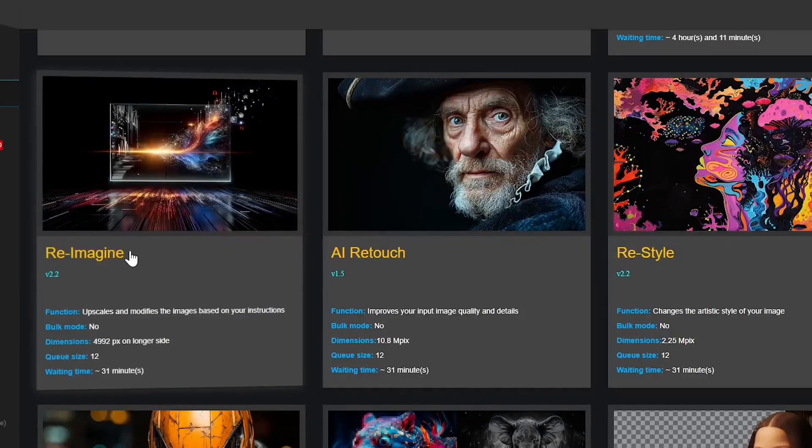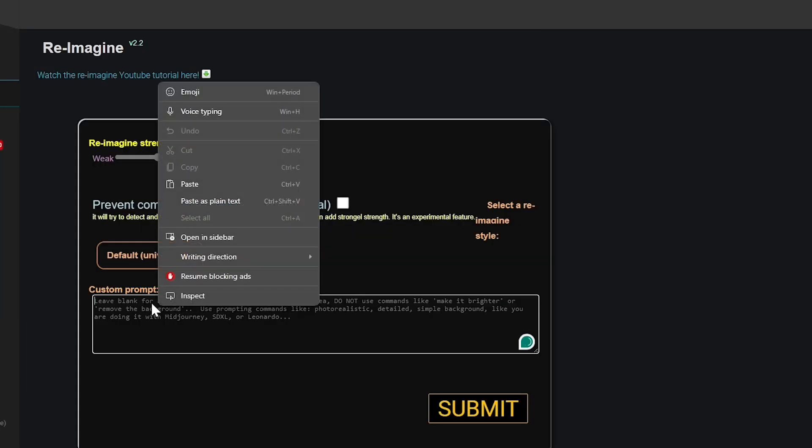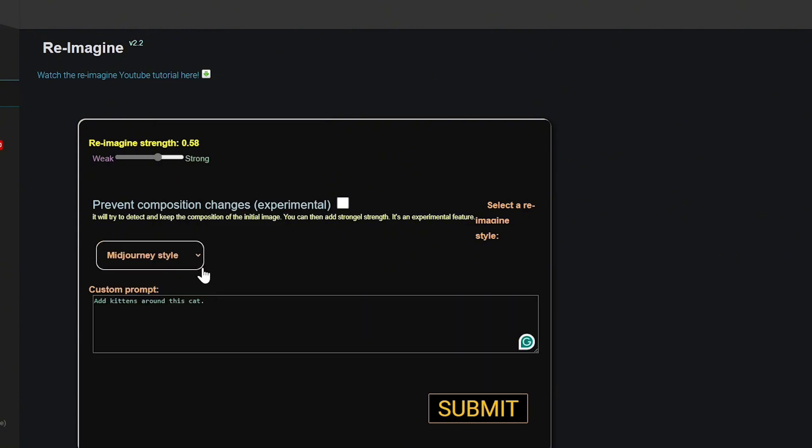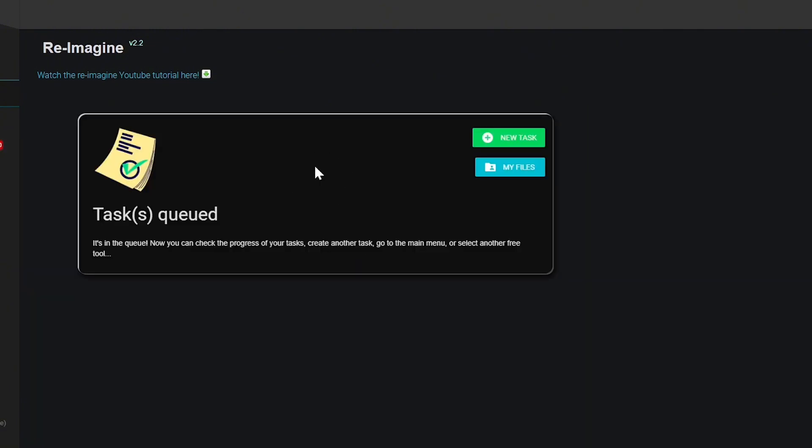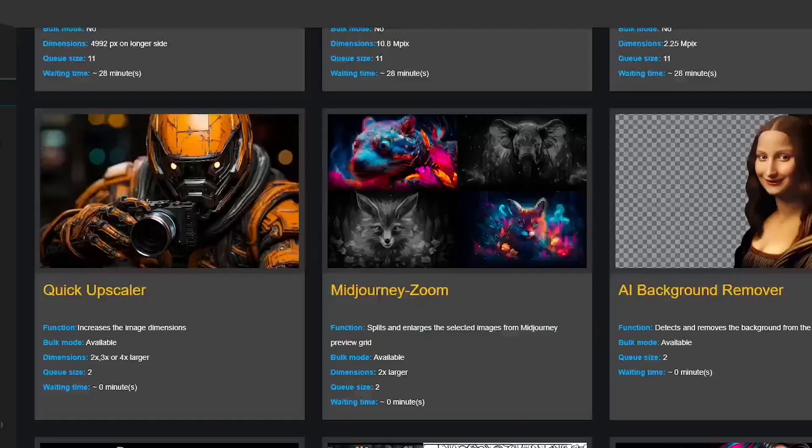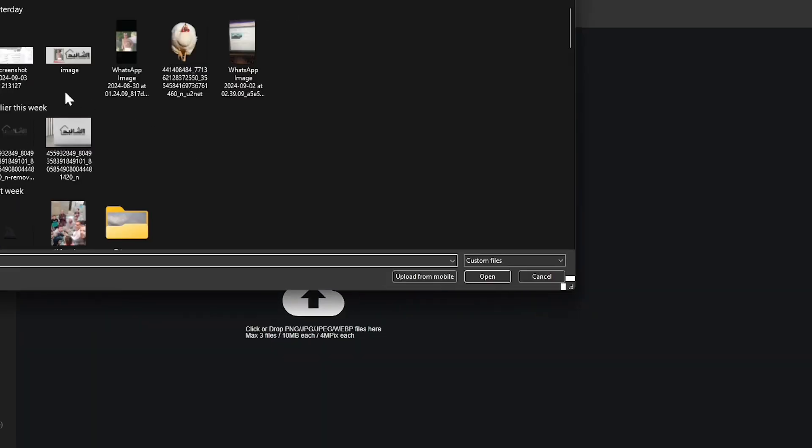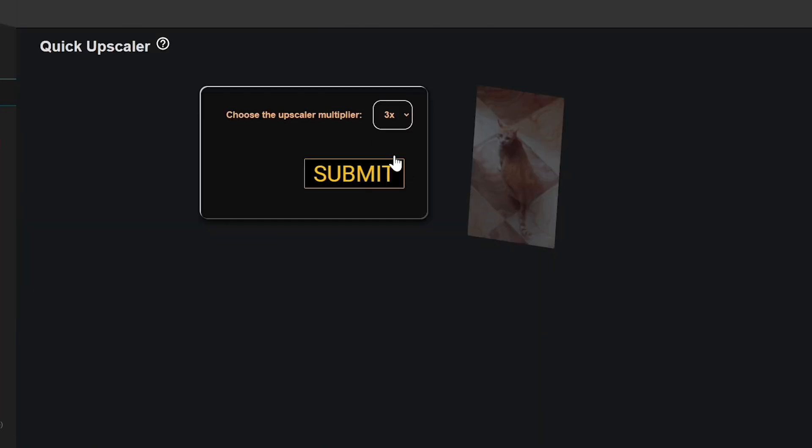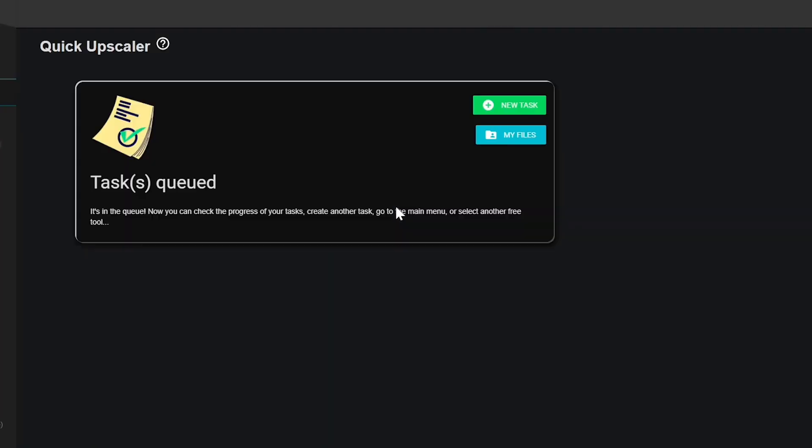For something a bit more interactive, Reimagine lets you tweak images based on text prompts like make the sky bluer or add more trees to the background. Another tool, Quick Upscaler, is great for quickly enlarging images by two, three, or four times.